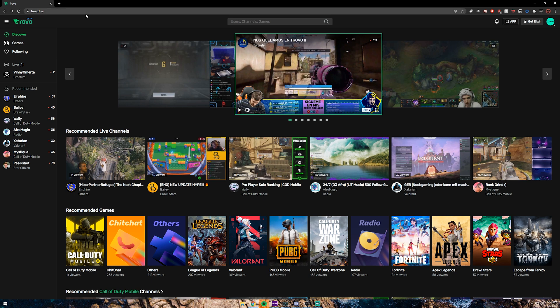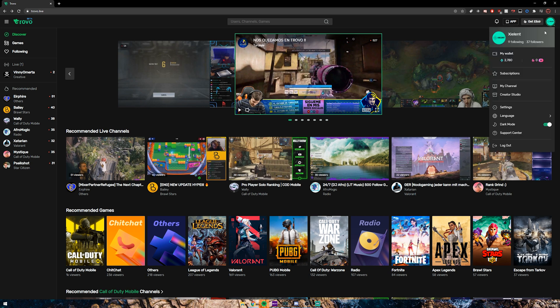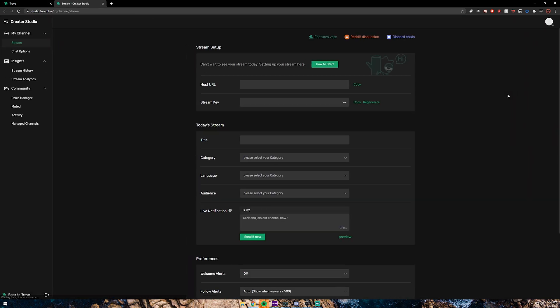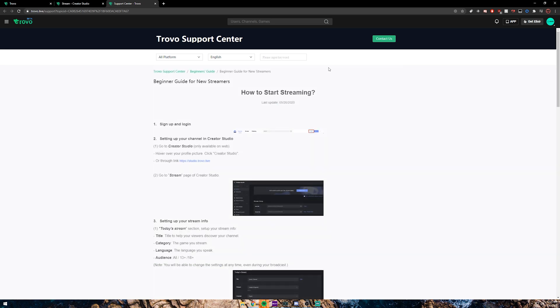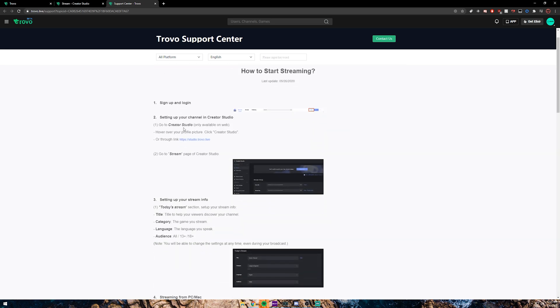So if you go to the trovo.live website and create an account, you're going to click on your name and then go to Creator Studio. All you have to do is click on 'How to Start' and there's a bunch of guides already laid out for you. The first thing you want to do is to sign up and log in.